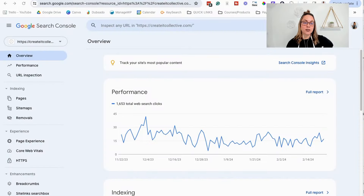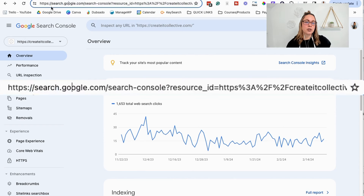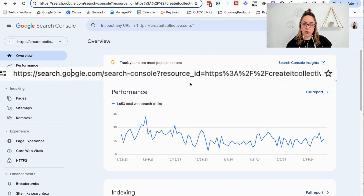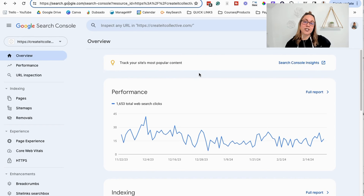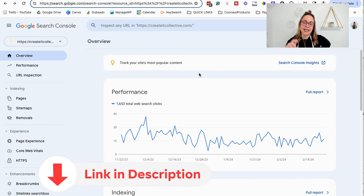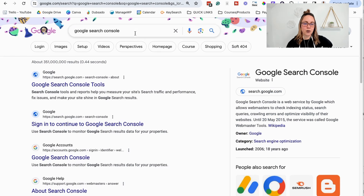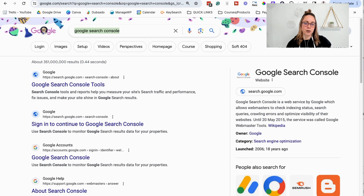First things first, how do we even log into our Google Search Console account? You can go to search.google.com/search-console, which is a total mouthful, or I'll leave the link to it in the video description box below. Or if you don't want to do that, just head over to Google and type in Google Search Console, and any of these three options should take you right over to your account.